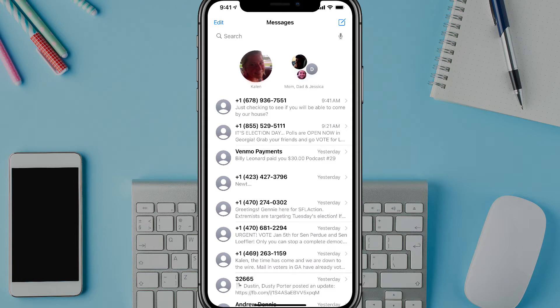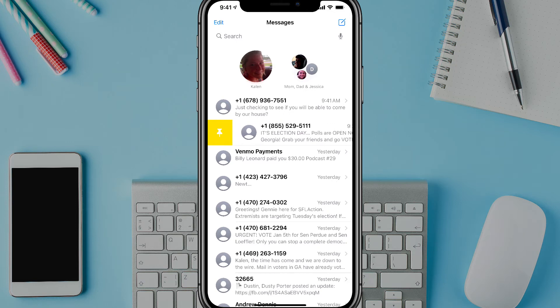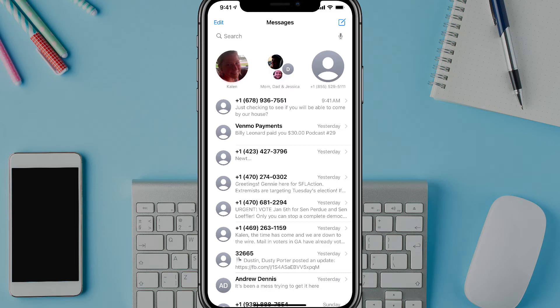What you can do easily is swipe to the right — left to right with your thumb — and that will bring up that little yellow pin icon. Then if you just tap that yellow pin icon, that will add that message chain to your pinned messages at the very top.